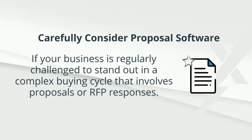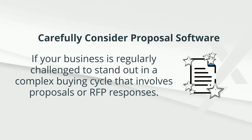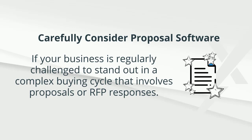However, if your business is regularly challenged to stand out in a buying cycle that involves complex proposals or RFP responses, proposal software can pay a huge dividend.